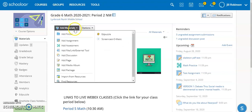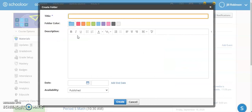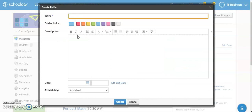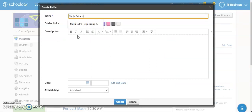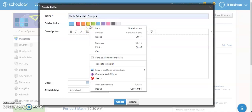For example, what we can do is come up here and create a folder. Let's say this is my math course, so maybe I want to assign different work depending on the math extra help group that the students are in.